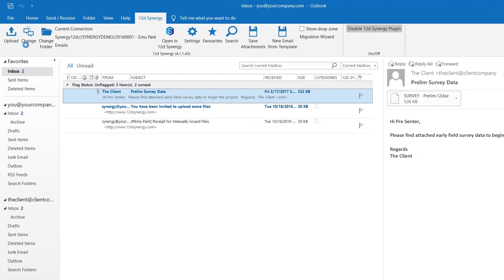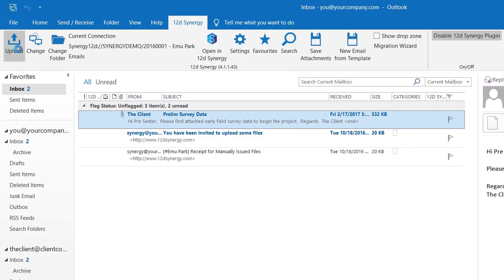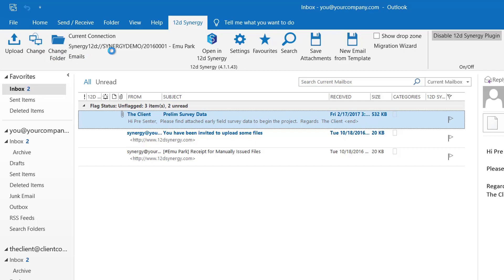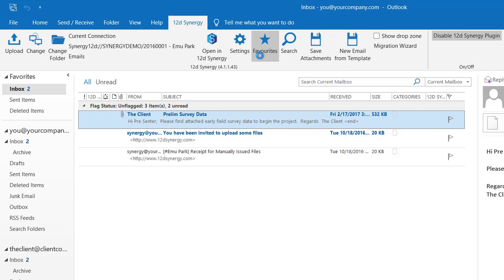So we have the upload. This allows you to manually save an email from Outlook into 12D Synergy. You got change, which allows you to specify which 12D Synergy job you wish to connect to. You got the change folder. This allows you to select a particular folder within that job. You got the current connection. So it lets you know where it's currently pointed at. You got the open in 12D Synergy. So that opens the path specified in the current connection. Settings. This opens the 12D Synergy setup panel. We'll have a look at this shortly.